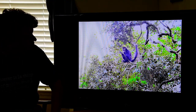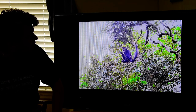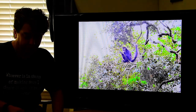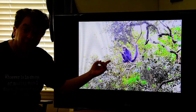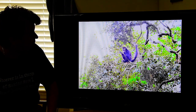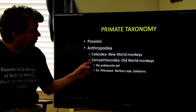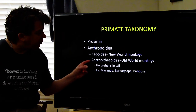Here's a photo of a monkey I took in Belize — that's a New World monkey. Within Anthropoidea we also have another group.